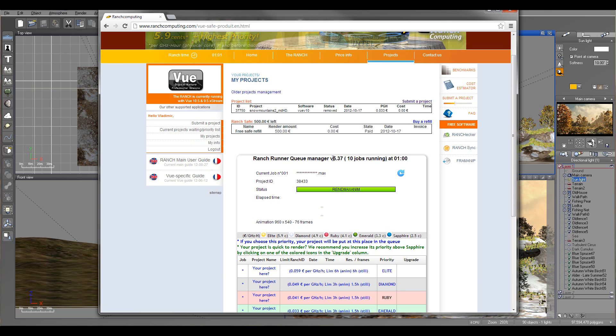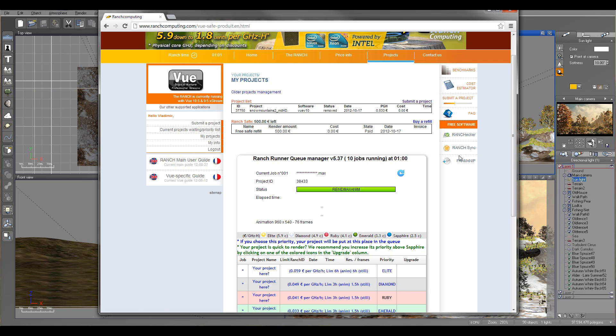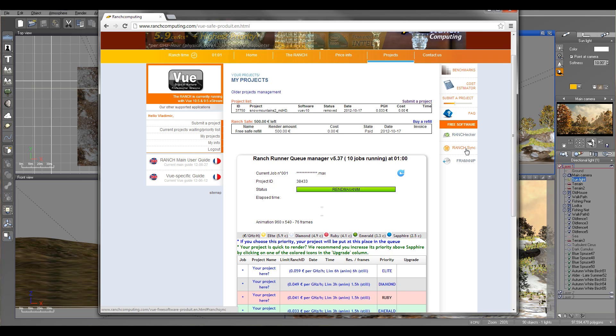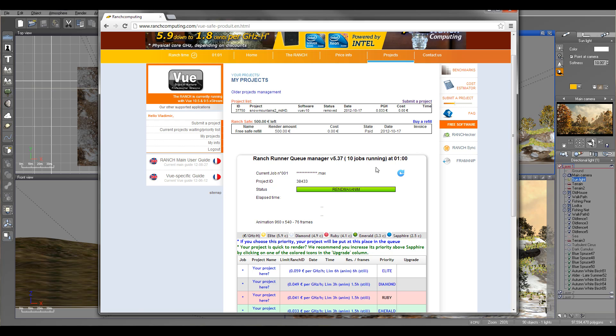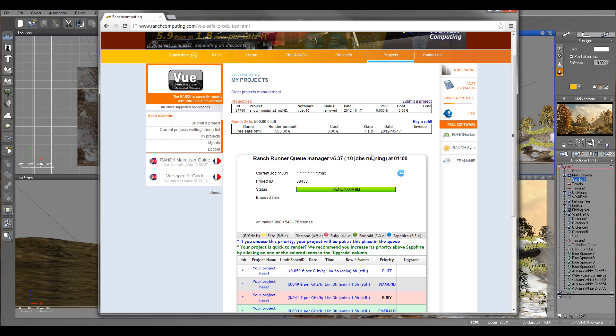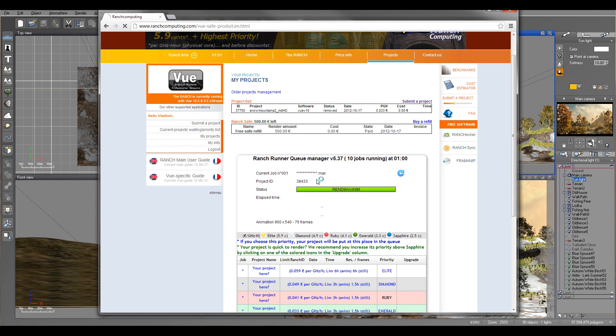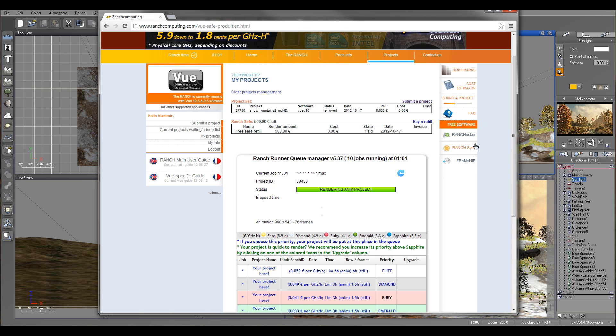When you start using this application, I do recommend for you to preload a couple free applications from the software. One, it's called Ranch Sync. This will synchronize with the computer and upload files as they render. For example, if you do animations and you have multiple images, this will preload those on your computer so you can see as they're going. Very useful.